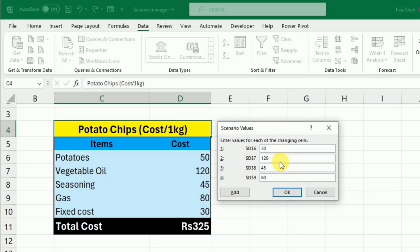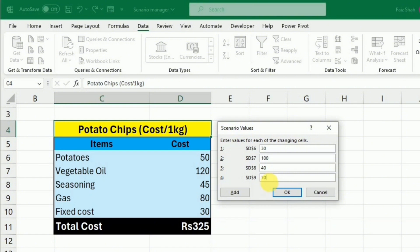For the seasoning, I will change it to 40, and for the gas, I will change it to 70. Now you can see that I have given the scenario of Low Cost and then I will press OK.